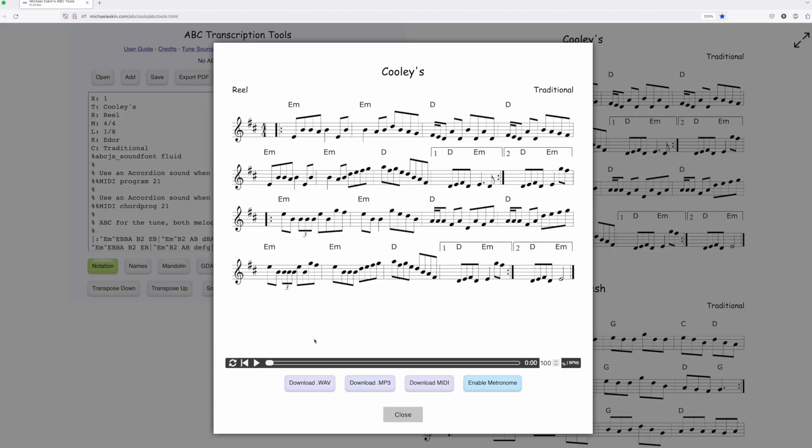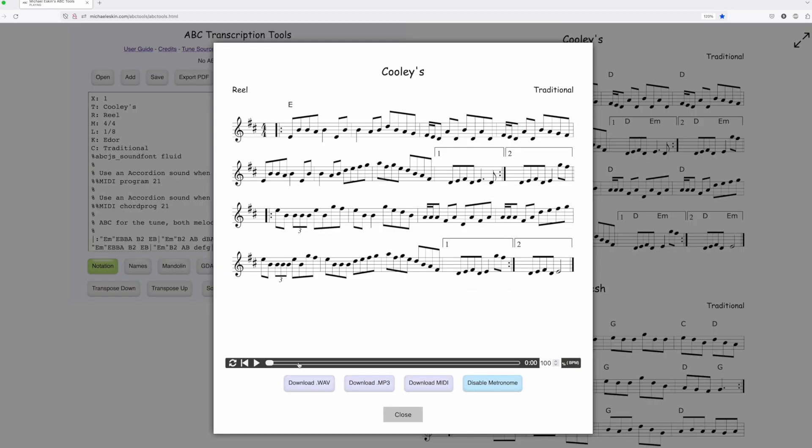If I disable it, I'm back to the regular version. And again, the metronome version.